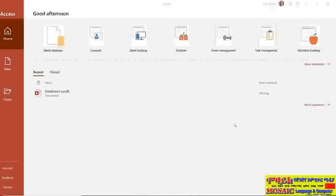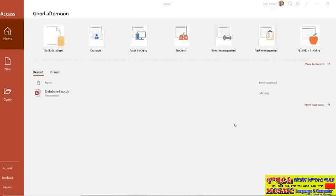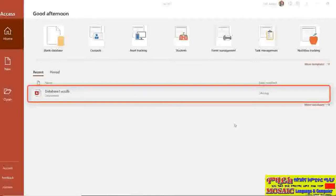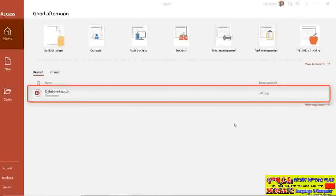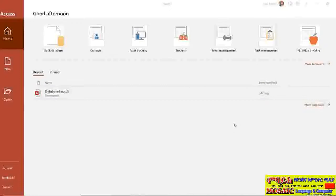So now what I want to talk about in this module is how you can create, save and open databases. We're starting off back at that home screen and if you look now underneath recent you can see that we have our database1.acdb which was that contacts database that we created in the previous module.